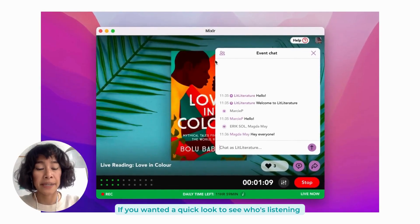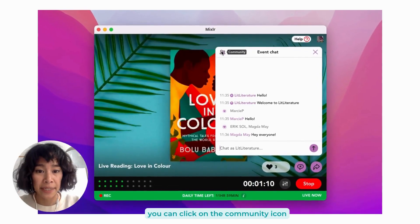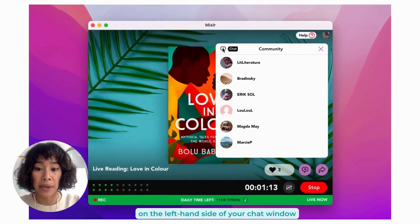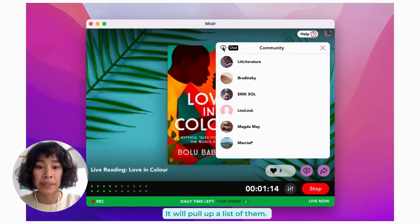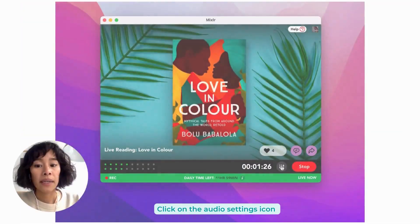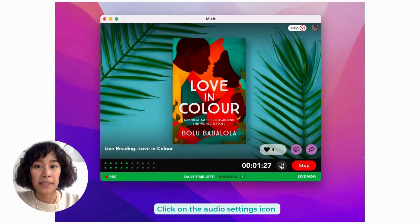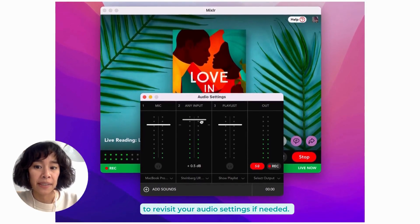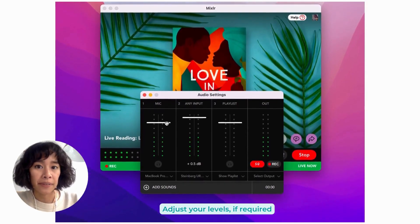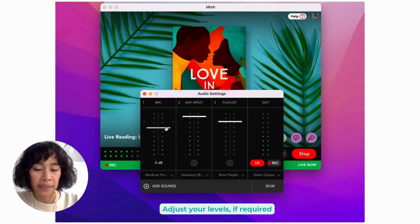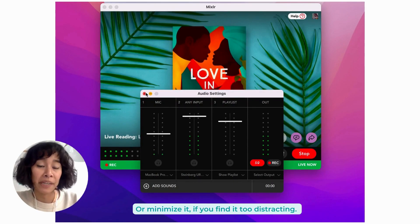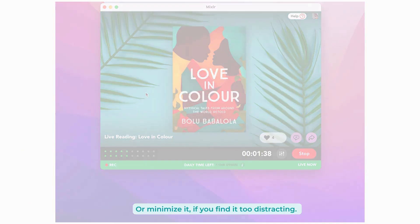If you want a quick look to see who's listening, you can click on the community icon on the left hand side of your chat window to pull up a list of them. Click on the audio settings icon to revisit your audio settings if needed. Adjust your levels if required, and you can continue to keep the settings window open or minimize it if you find it too distracting.